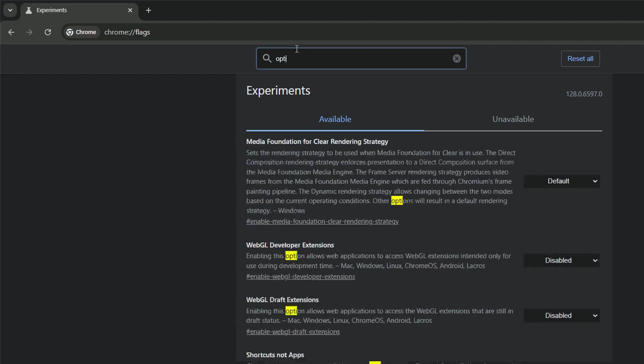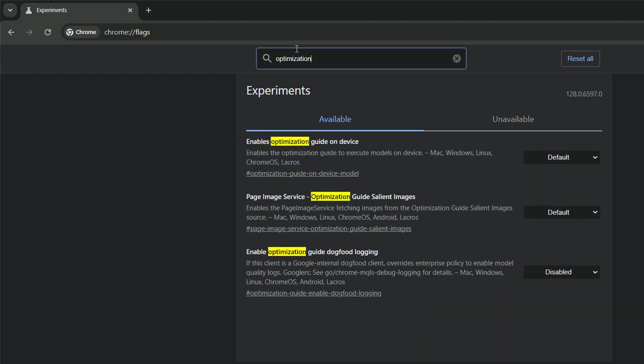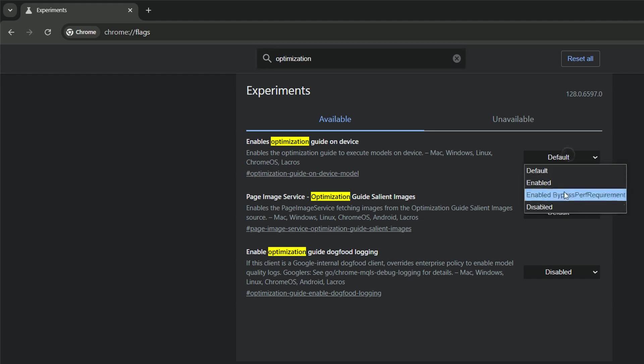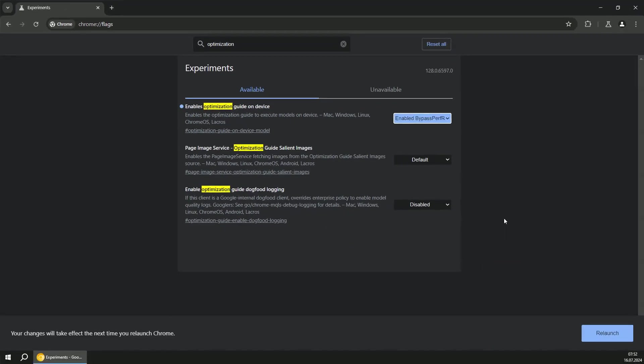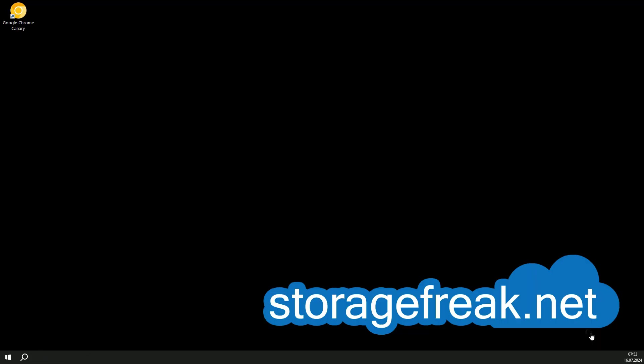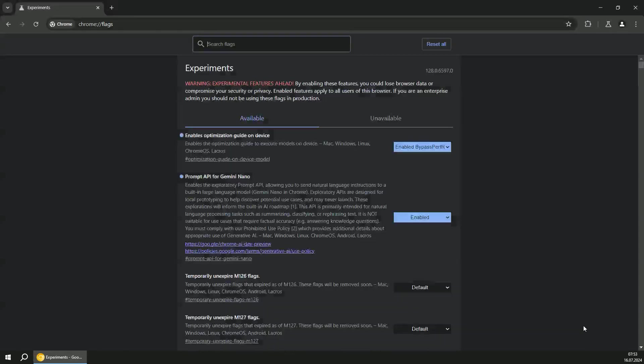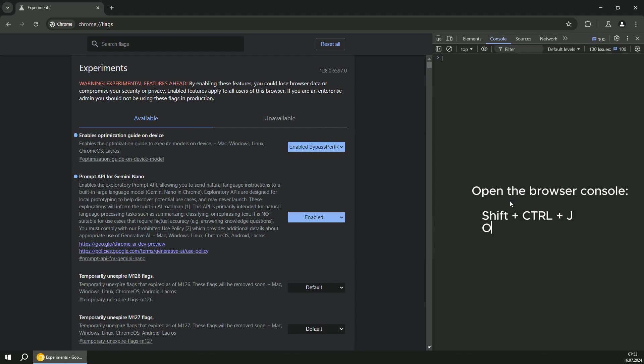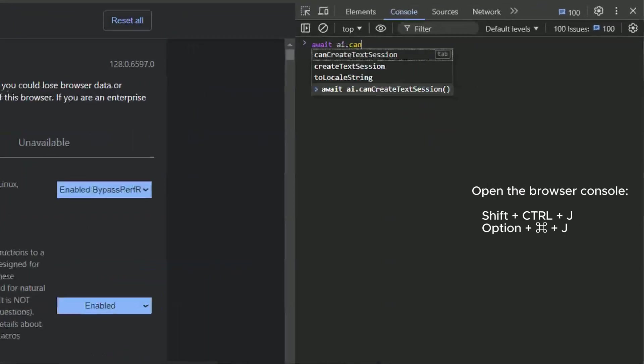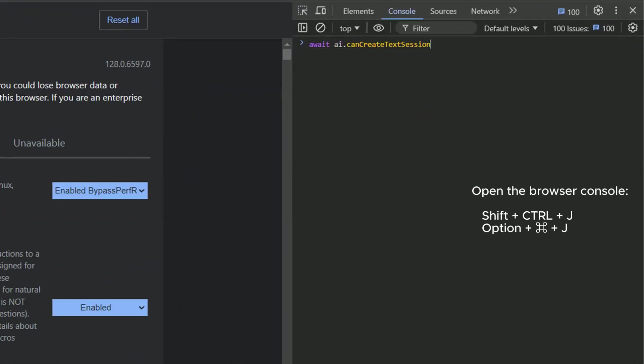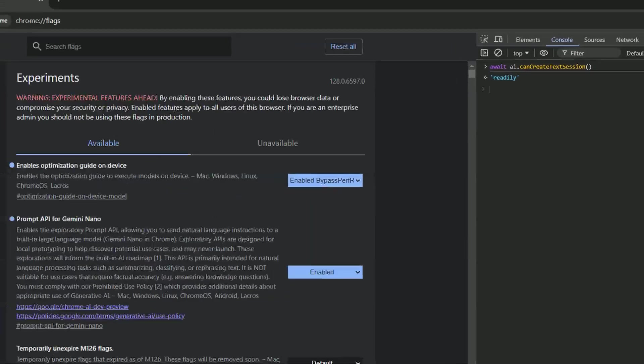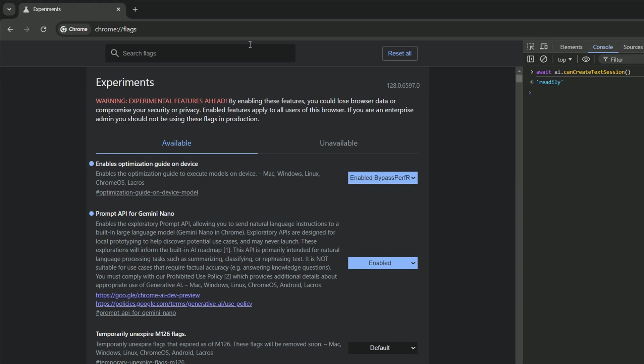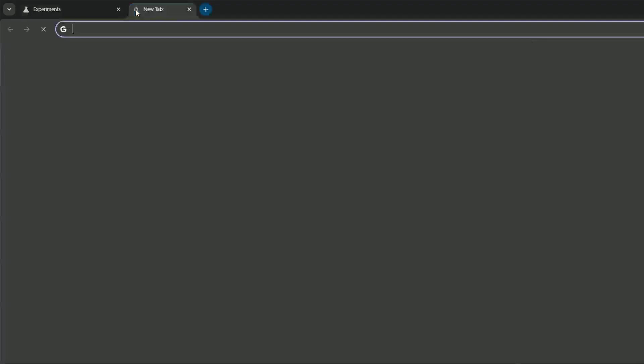And the second one is optimization guide on device model. And in this case, we will choose it to enable with the bypass option. Now we are good to relaunch the browser. And once the browser is relaunched, you can check if everything is working fine in the console environment with AI that can create text session command. And if you see readily, everything is fine.